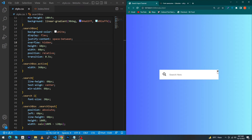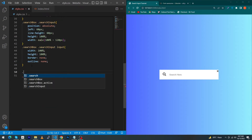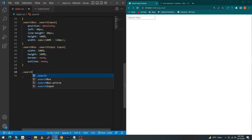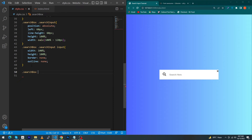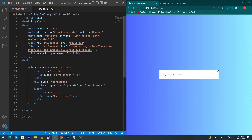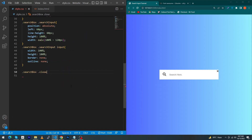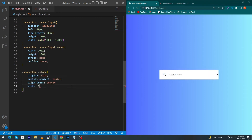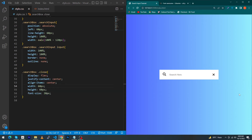Next we have to style the close icon — it's pretty simple. Type '.search-box .close' to give style to the div element with the close class, and type display flex, justify-content center, align-items center, width 60px, height 60px, and font-size 20px. You can see that we have made a beautiful search input.